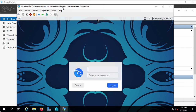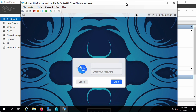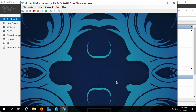Here is the Kali login screen. I'm going to type Kali — K-A-L-I — as the username, and the password, which you can't see, is also K-A-L-I, all lowercase. And that logs me in.